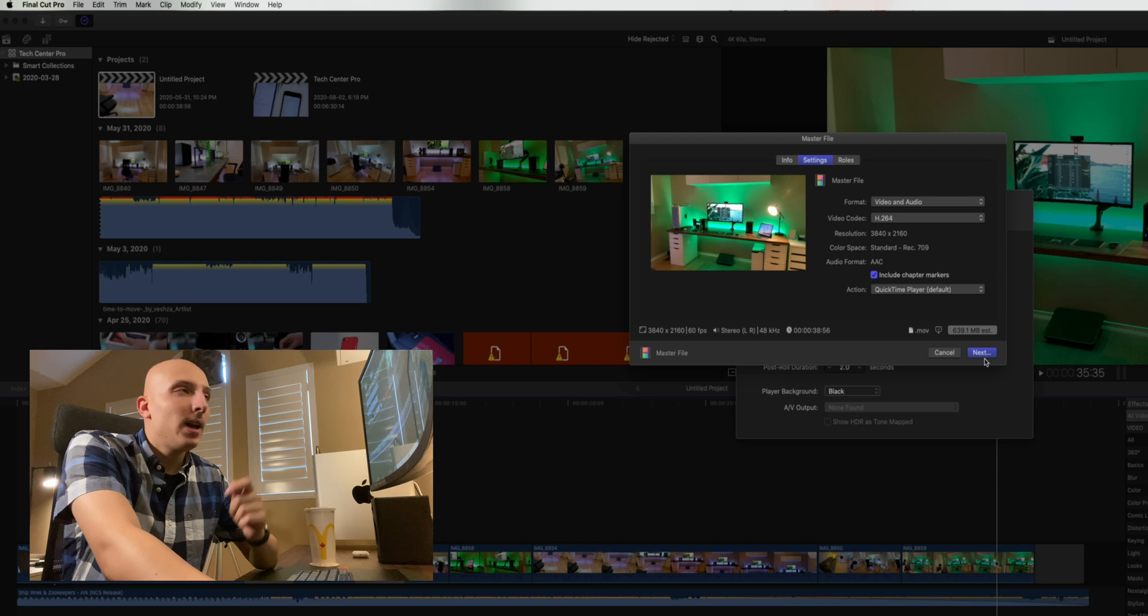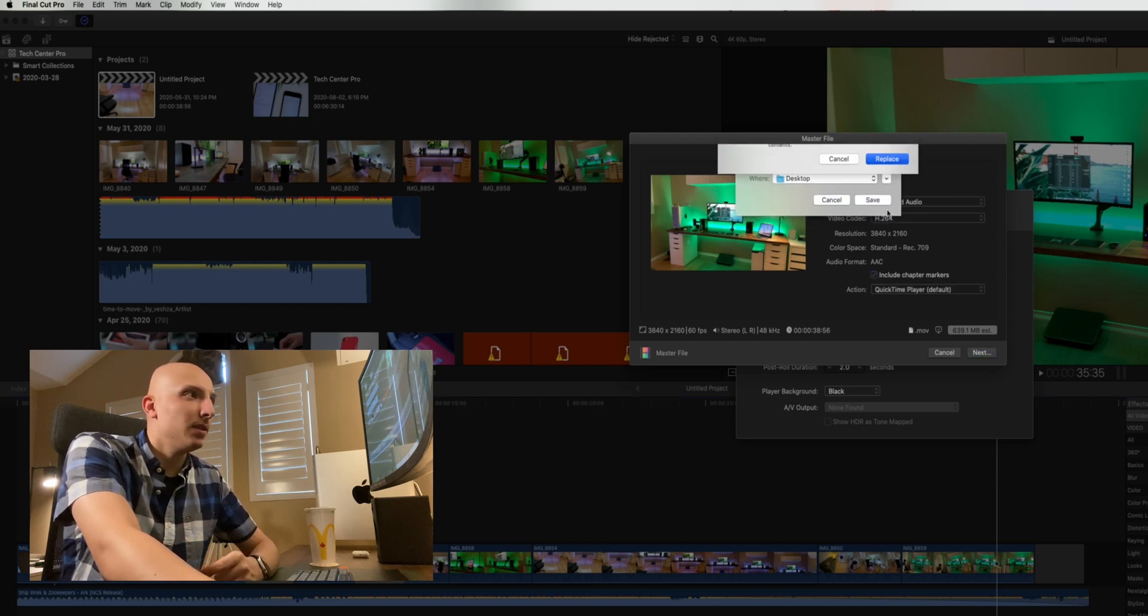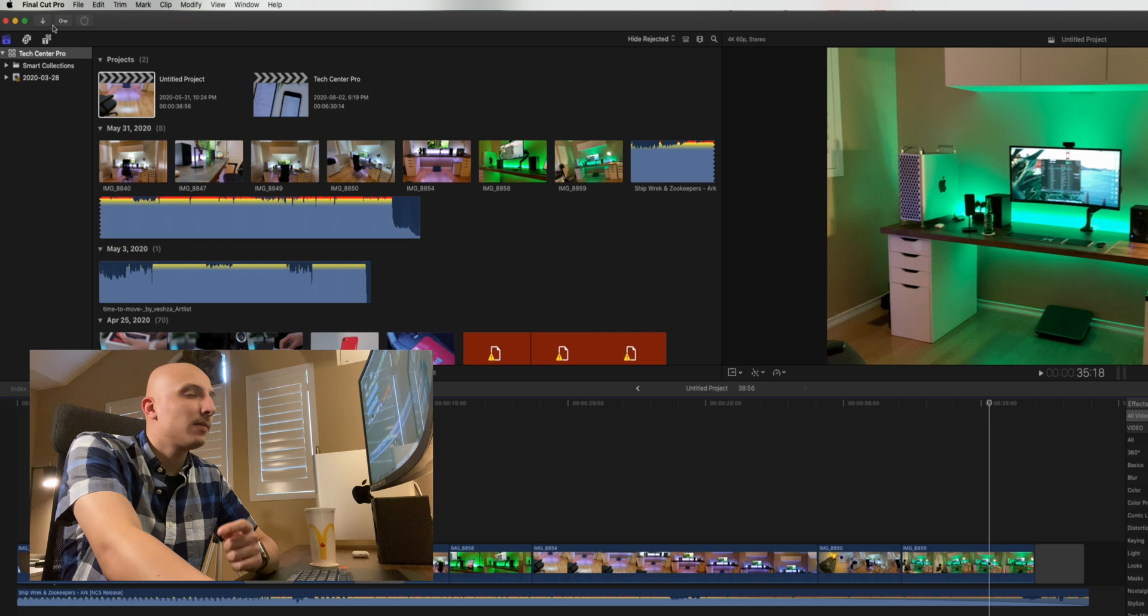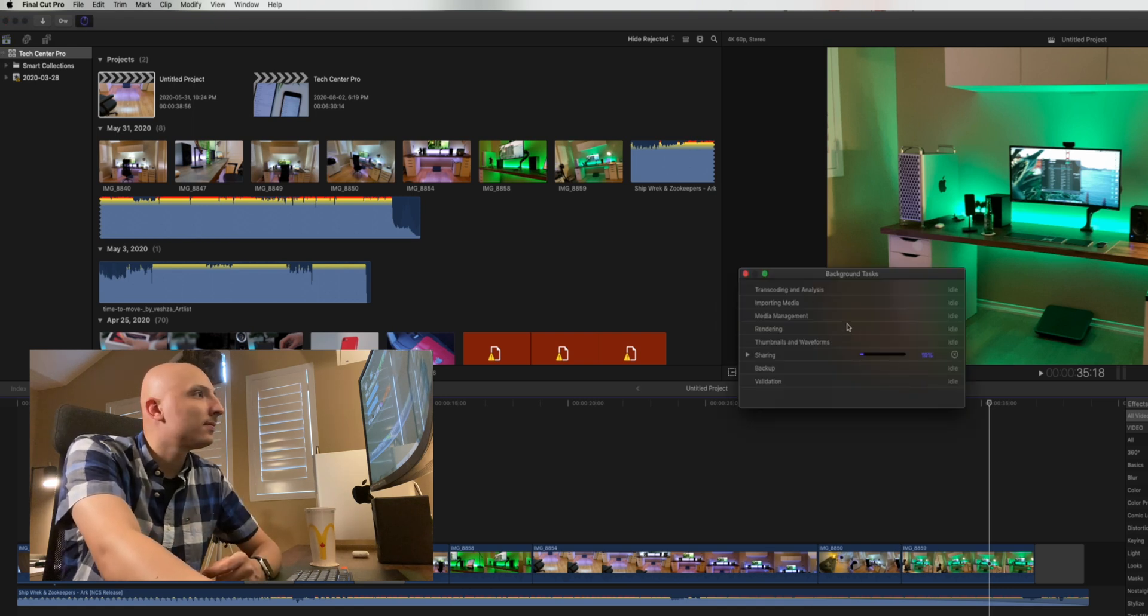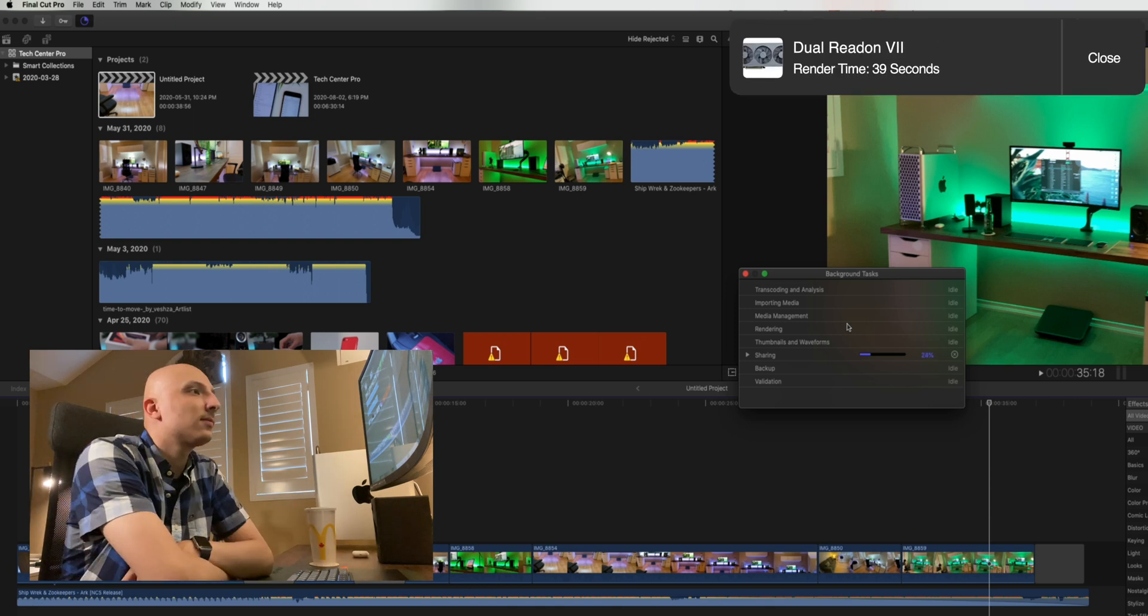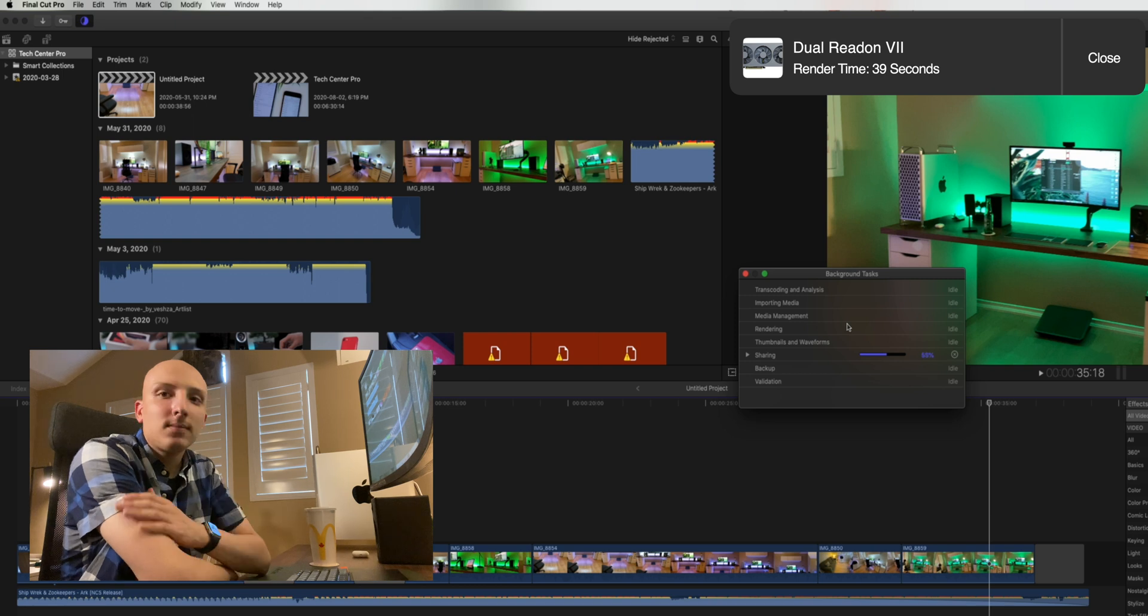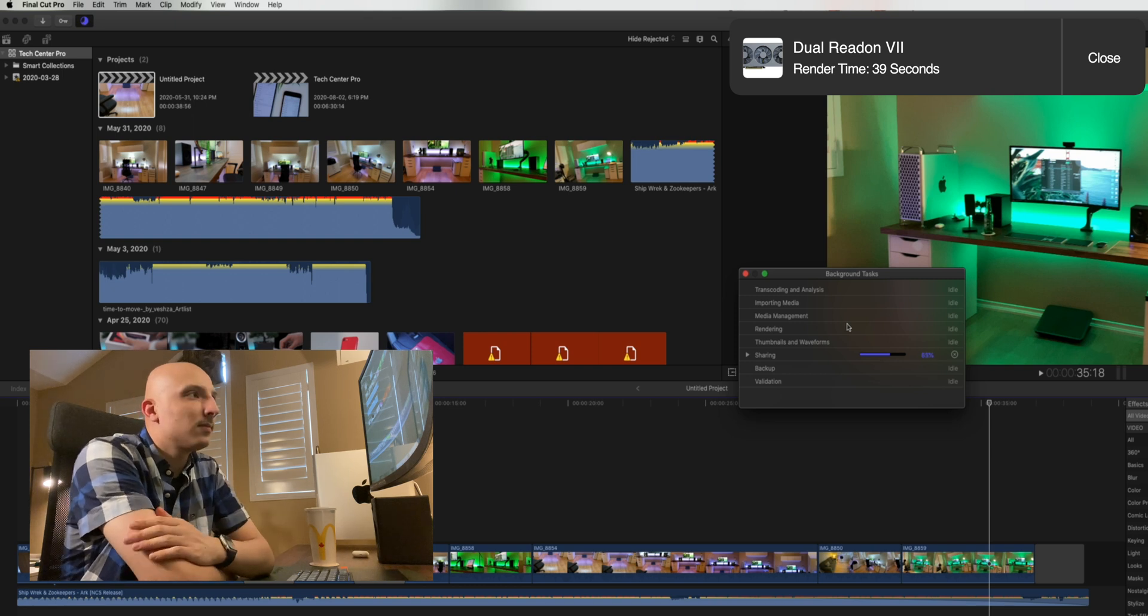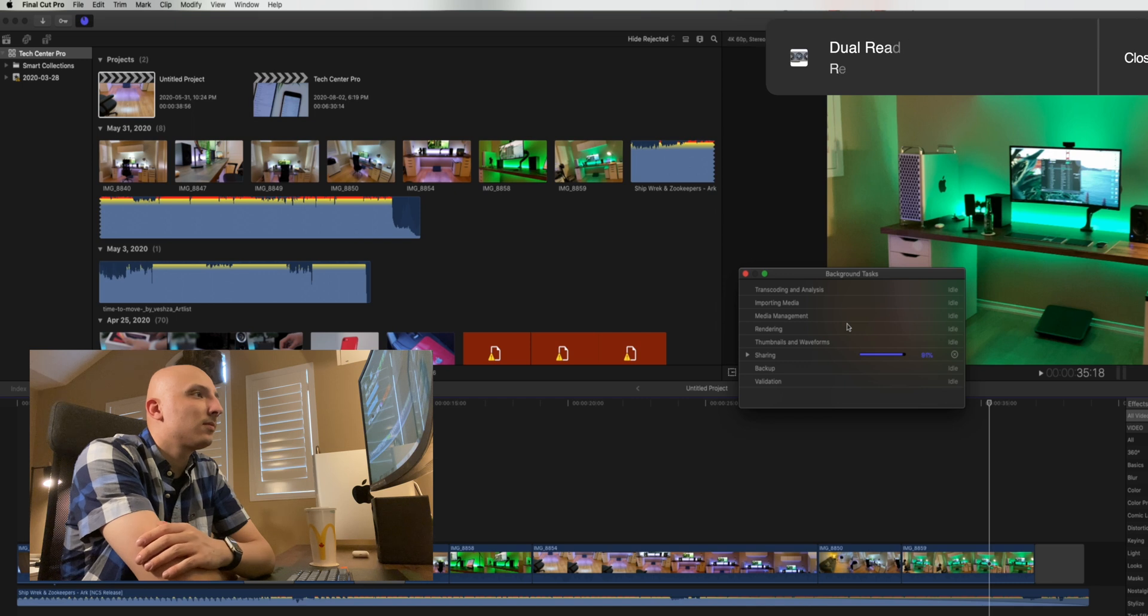As we can see, H.264 at 4K is still in use. And let's share this to the desktop. And voila! As we can see, the export was much faster with the AMD Radeon 7 over the included 580x MPX module.